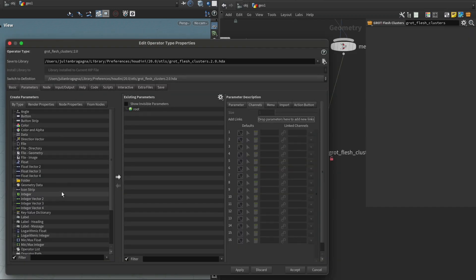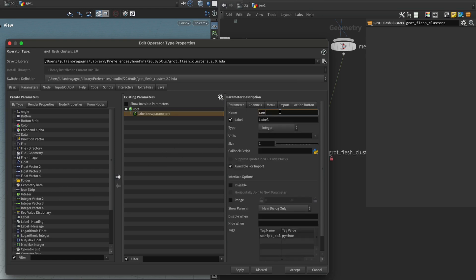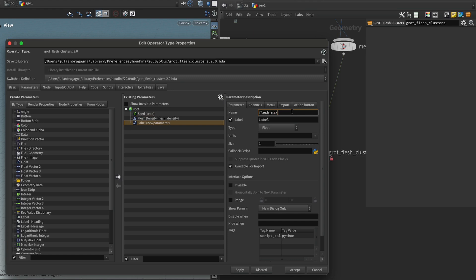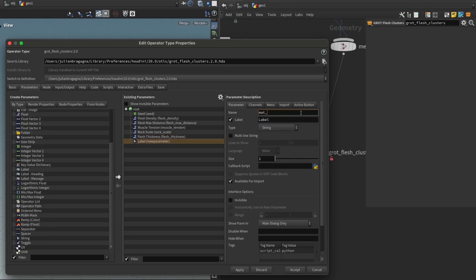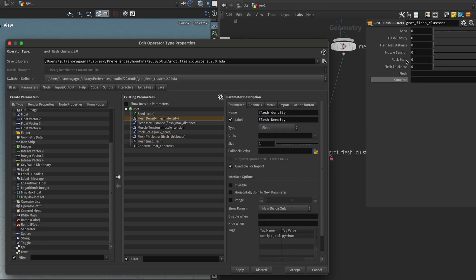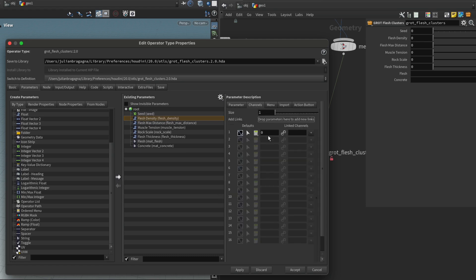I'm just going to get a handful of parameters that I think will be useful. For instance, a seed is always useful. A flesh density slider. Flesh maximum distance. Muscle tension. Rock scale thickness. And our material inputs. And of course, we should set some default values that make sense. I want a lot of these parameters, such as density or muscle tension or rock scale, I want these to be a 0 to 1 range. And in general, I'm just going to choose something in the middle.